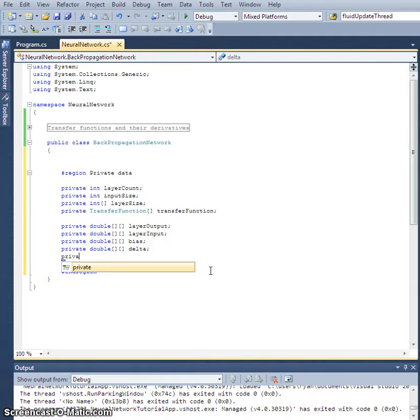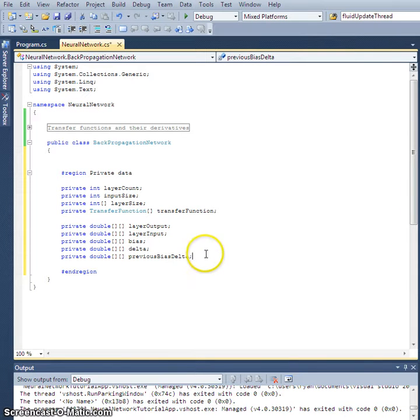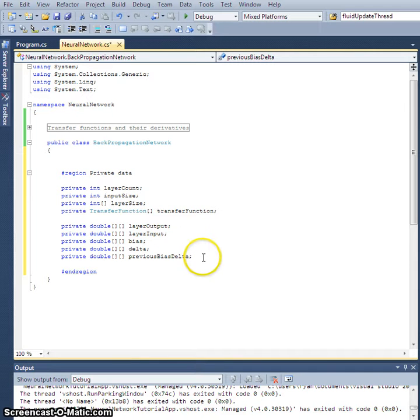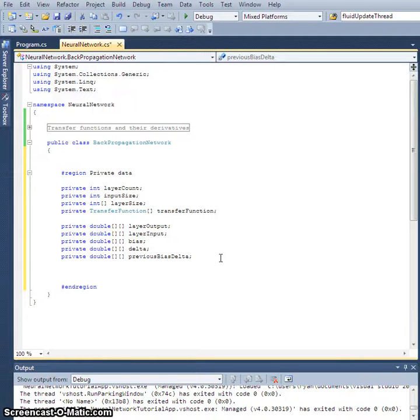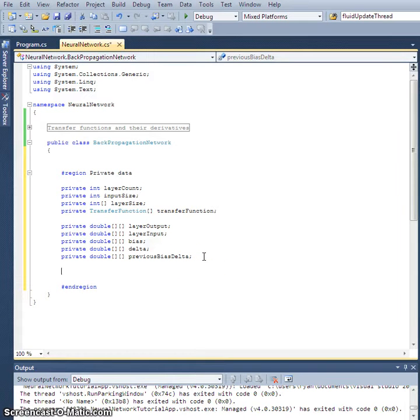And we're going to need private double array array previous bias delta. This previous bias delta is going to be the delta for the bias terms that we applied during the last training iteration. The reason we're going to hold on to this is because when we actually implement our back propagation, we're going to include a momentum term, which is, it's something that helps us avoid local minima if at all possible. So what can happen is the error surface will have a local minima, which is not the best the network can do.